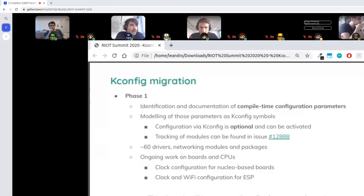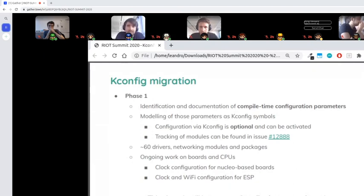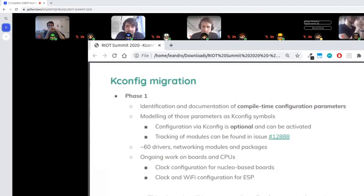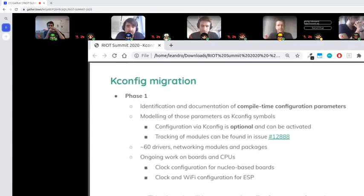This phase also tries to model these configurations into KConfig symbols by giving them documentation, a type, and when possible, adding constraints like ranges for integers and other default values. So far we've got around 60 device drivers and almost all of the sys/networking modules that have some configuration, especially in GNRC, and some packages. There is ongoing work on boards as well, though it's not as large as the system modules.